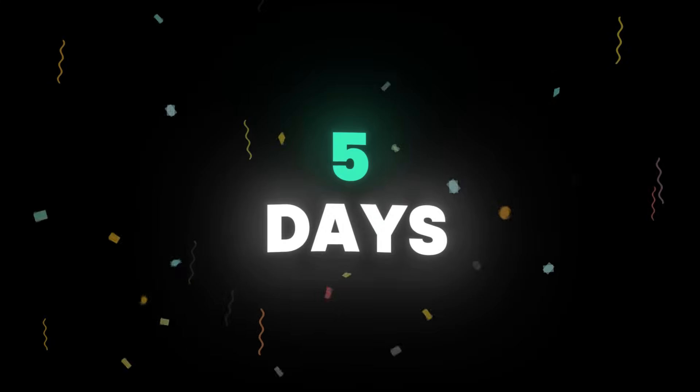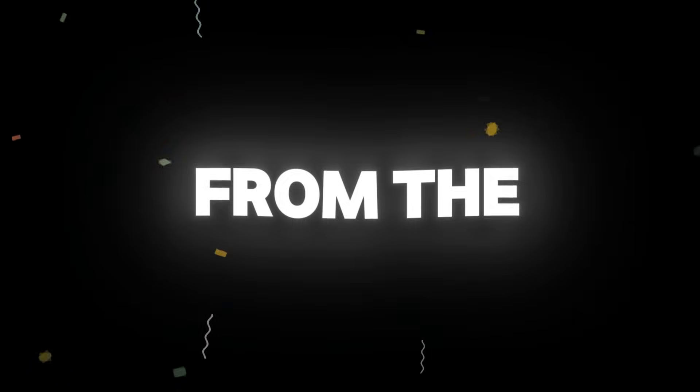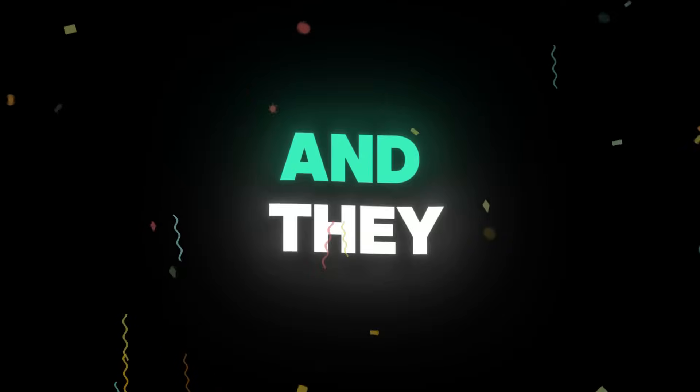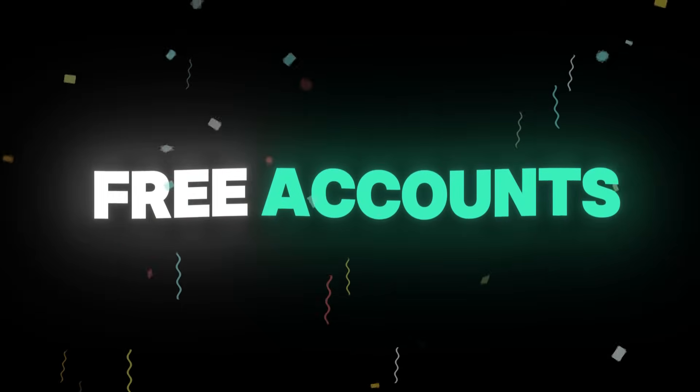Five days after this video is published, we will randomly choose two people from the comments who have also subscribed, and they will get the free accounts. Good luck to everyone!